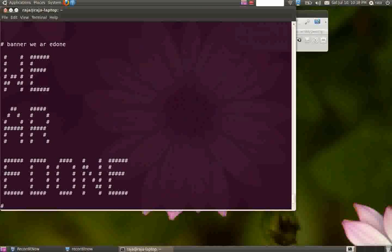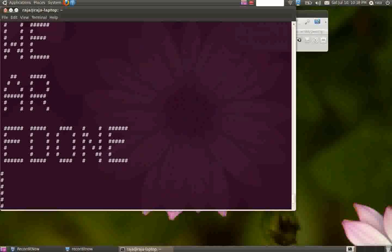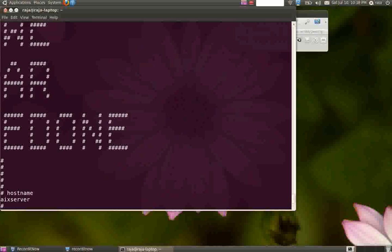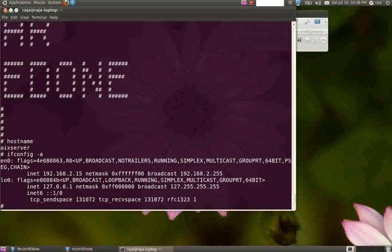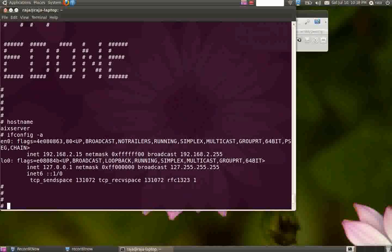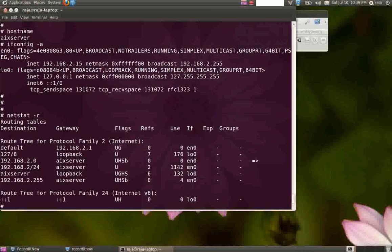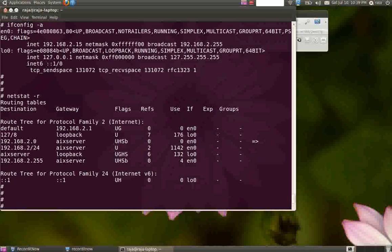Let's see a few more commands. hostname will give you the hostname of your machine. ifconfig is the one we use in most Unix systems. It will give you the IP address, subnet mask, network interface name, and a lot of other networking stuff. ifconfig -r will give you the routing table. This is enough for today, and we'll see more in the next chapter.